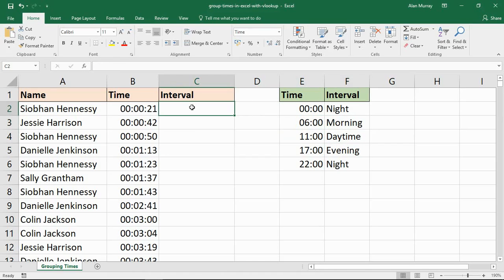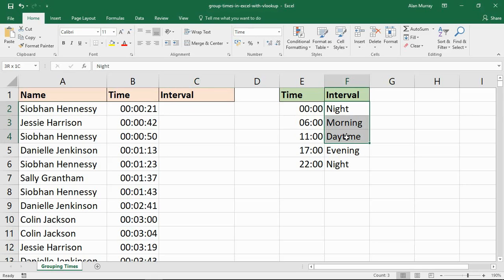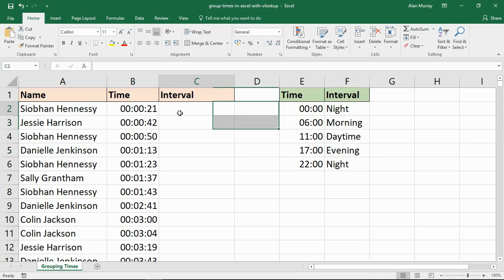So in column C here I'm going to use the VLOOKUP function to return the correct category, the correct interval if you will, for each time in this list.